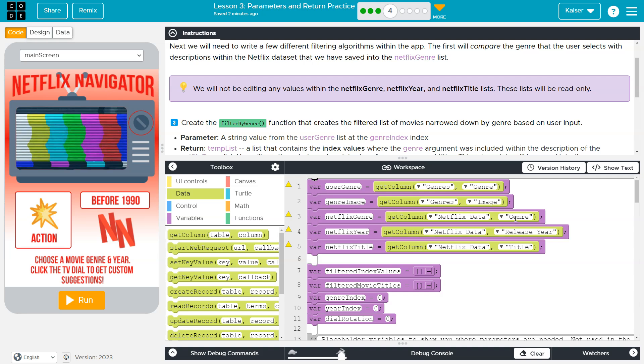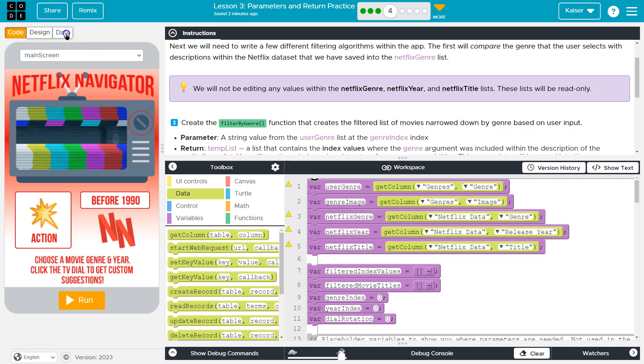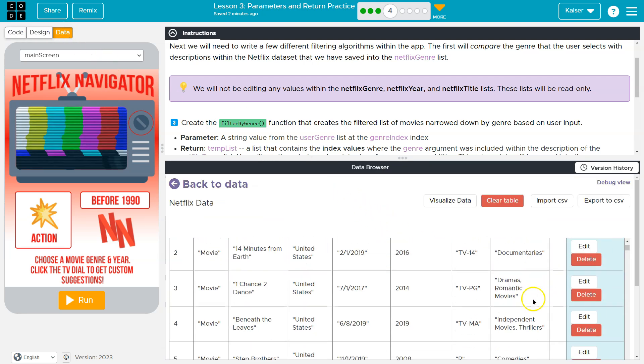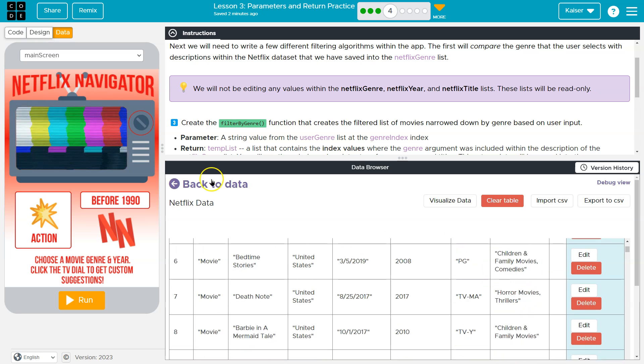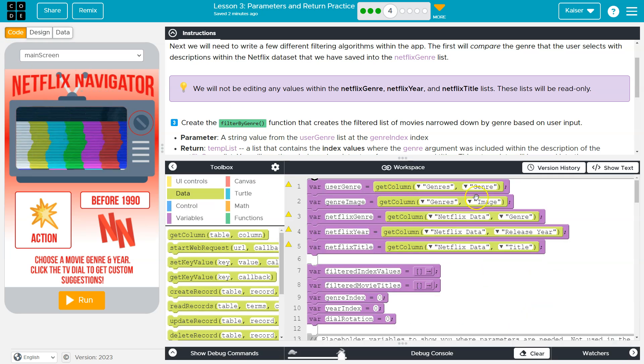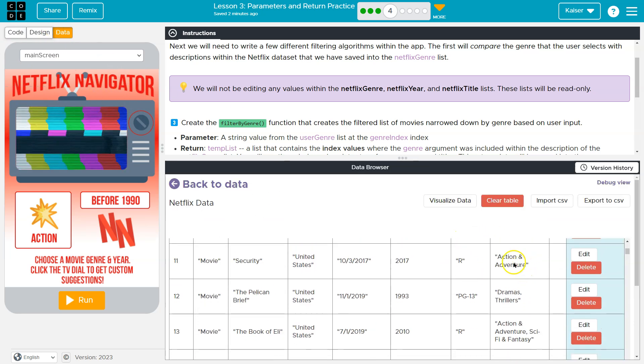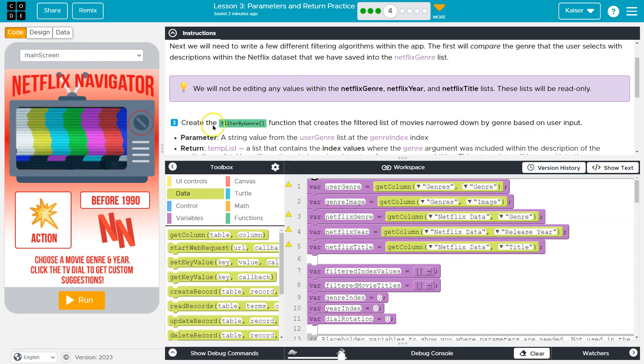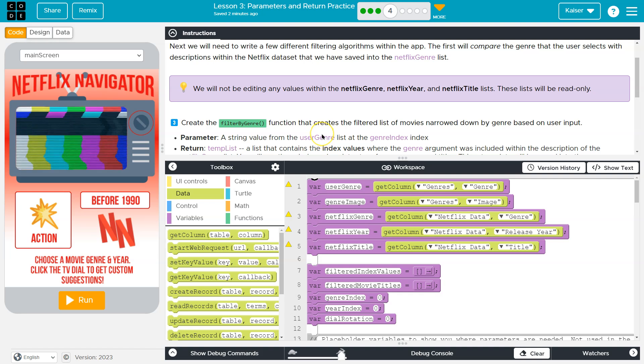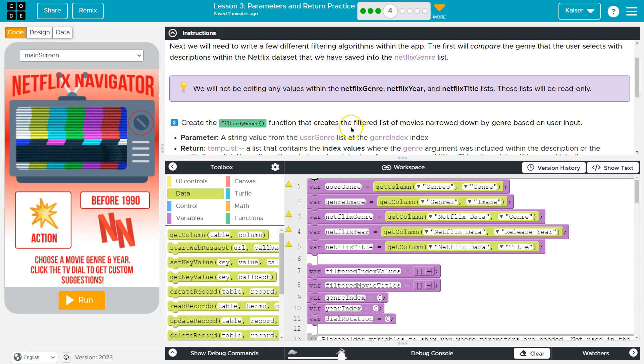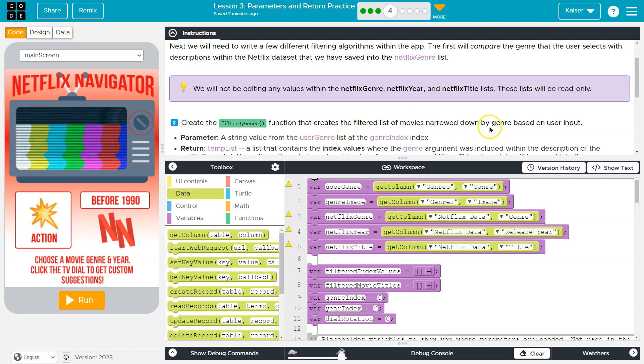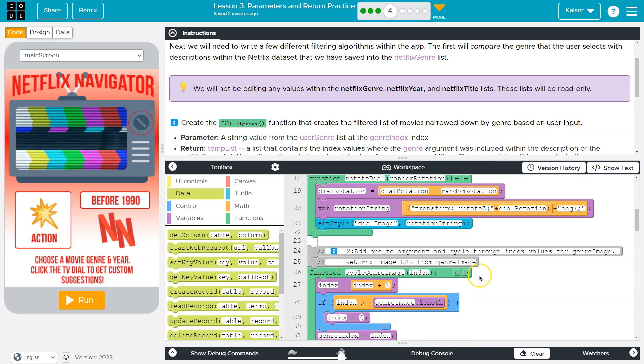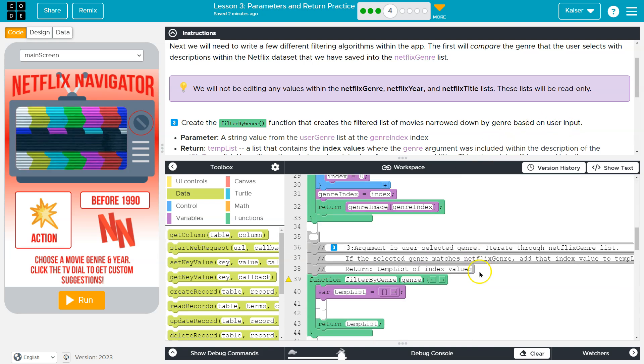So be kind. It is a genre up right here. Okay. Oh, yeah. So a list of the genres. So all of that data, all of these items get saved into a big old list here. All right. Now, what do they want for me? Create a filter by genre function that creates the filtered list of movies narrowed down by the genre based on user input. Okay. Did they give us anything to start? Yes. Filter by genre.